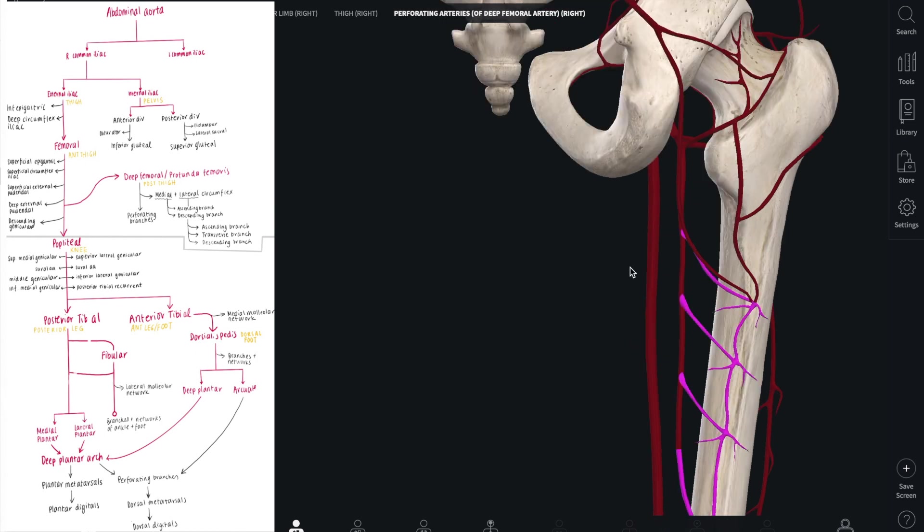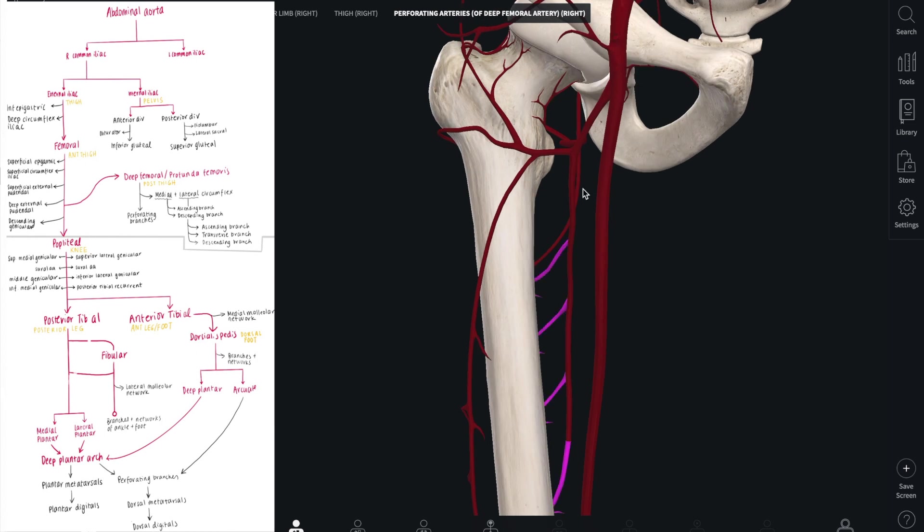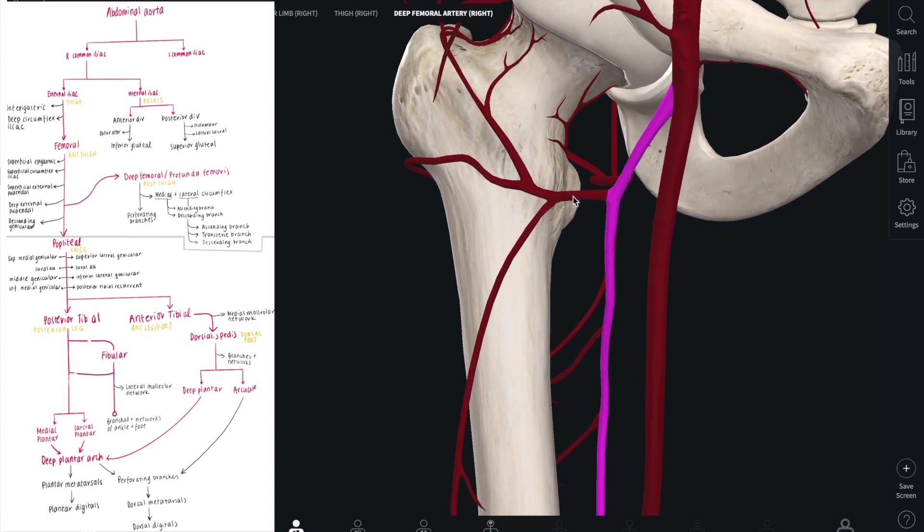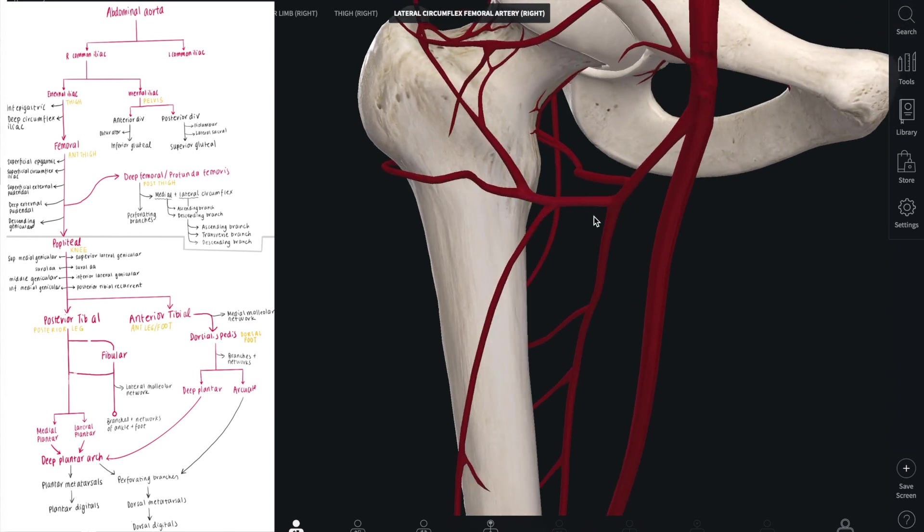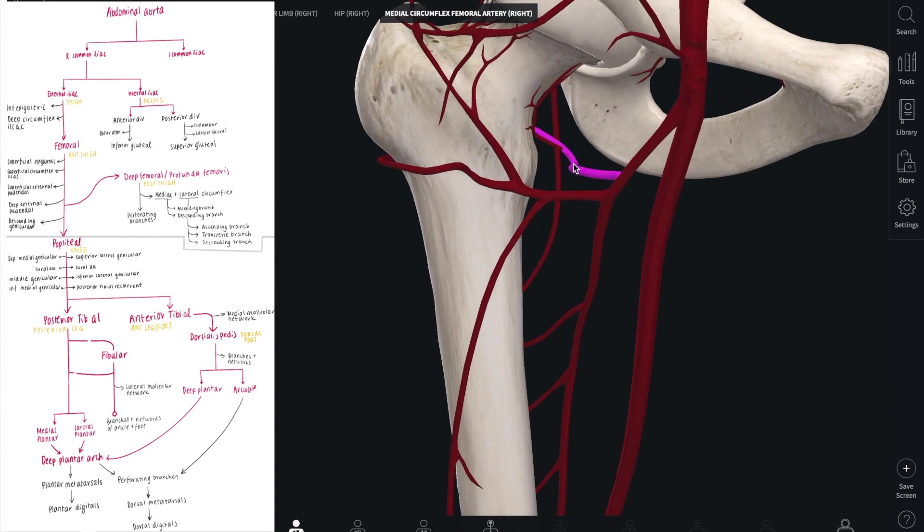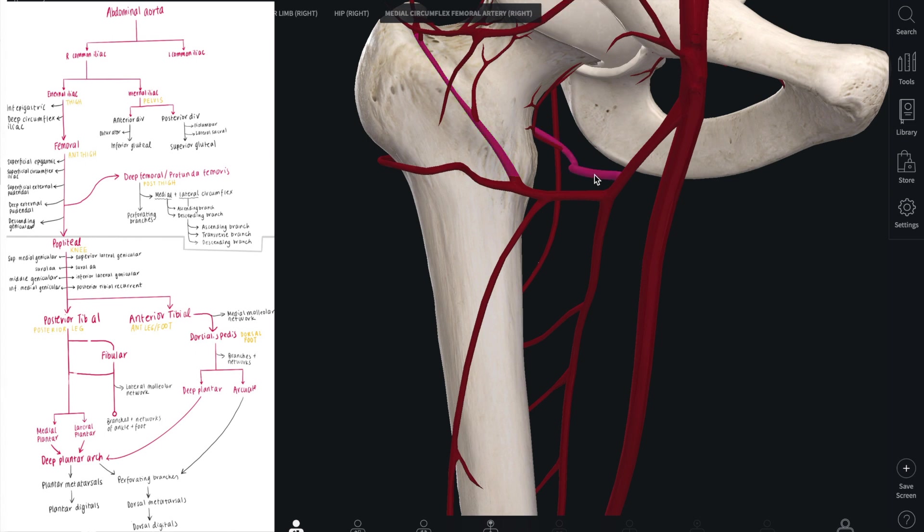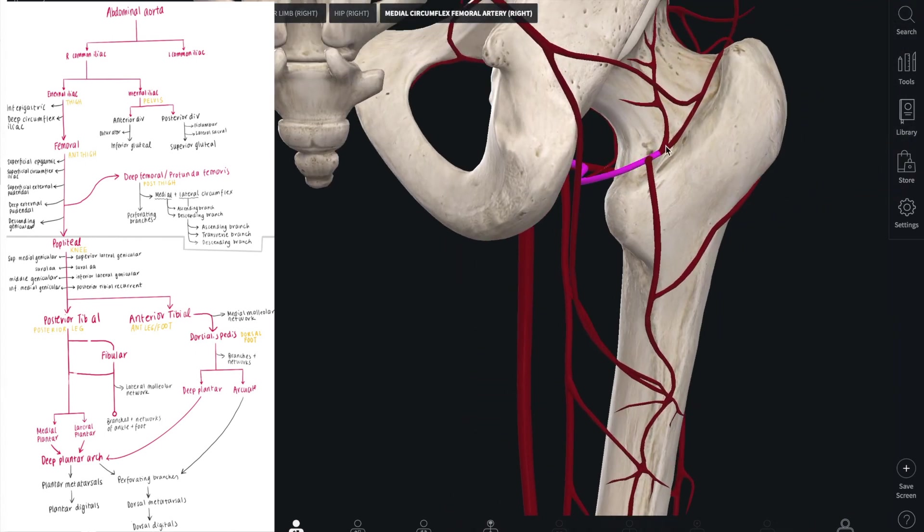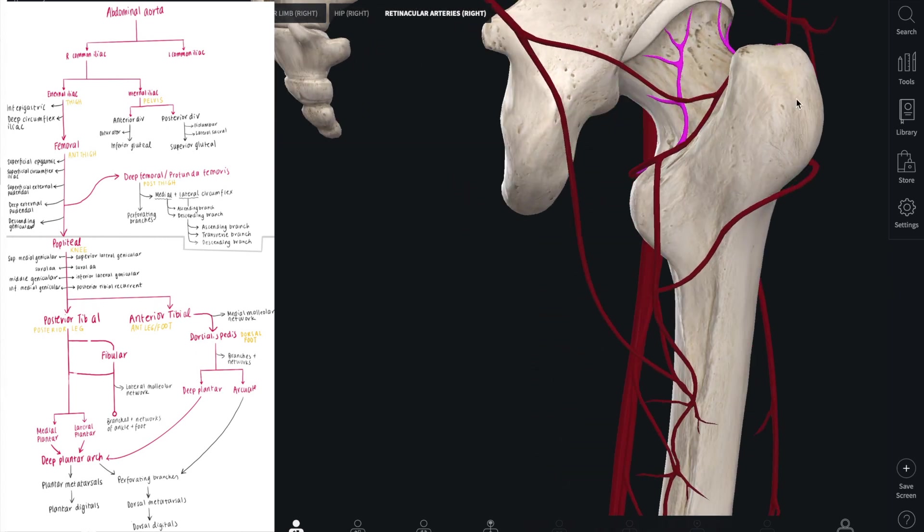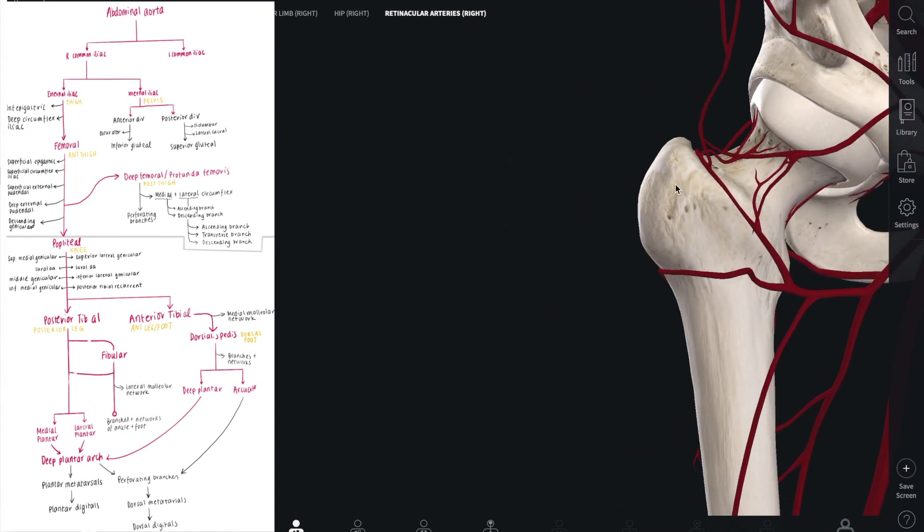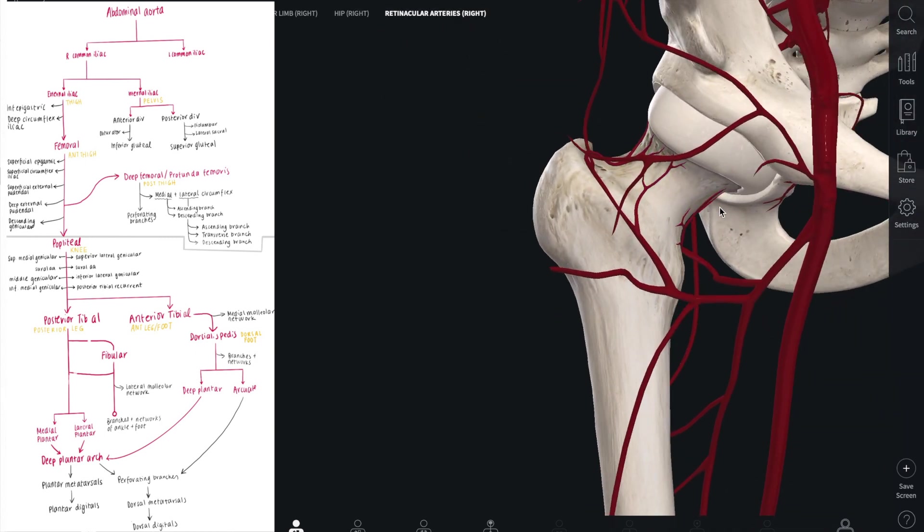There are also medial and lateral circumflex arteries that come off the profunda femoris. This is the lateral circumflex femoral artery, and posteriorly we have the medial circumflex femoral artery. These have three branches: the descending branch, transverse branch, and the ascending branch, whereas the posterior division only has two branches which is the ascending branch and the descending branch. Retinacular arteries come off both the medial and lateral circumflex arteries and they create a trochanteric anastomosis.